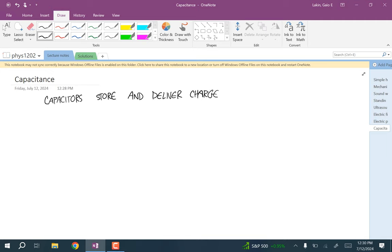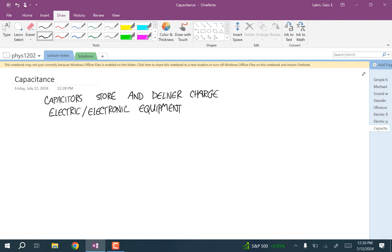Capacitors are used in all types of electric and electronic equipment. As far as medical-related devices, defibrillators are really just big capacitors. What happens with a defibrillator is you store this huge amount of charge that you can then send through a person's heart muscle very quickly. You get this giant electric current, and that shock can sort of recalibrate the timing of the heart muscle.